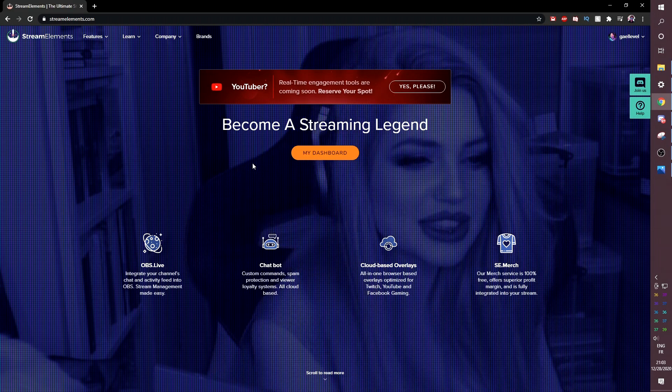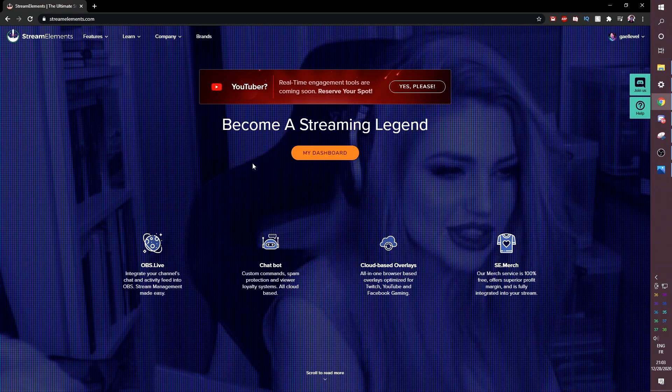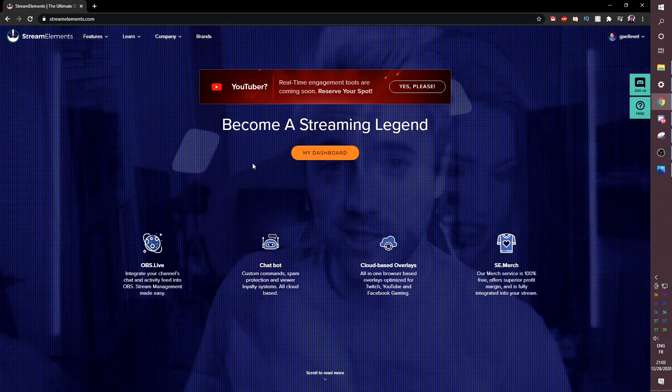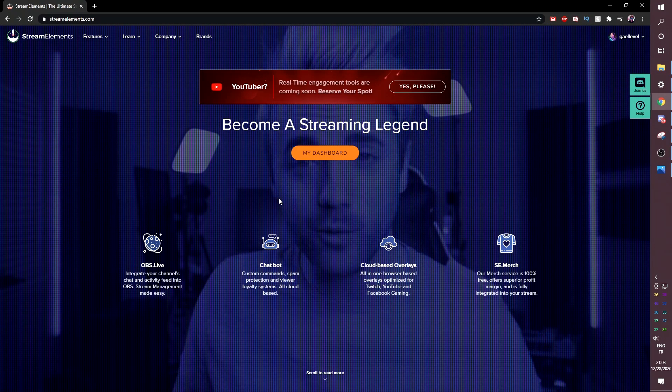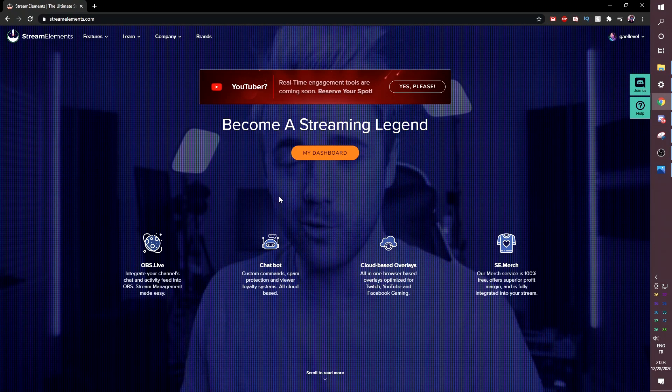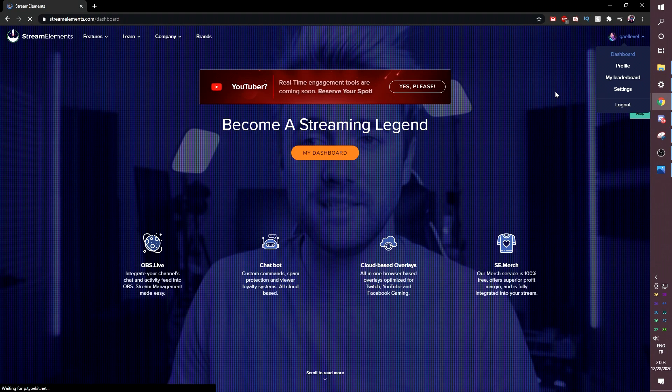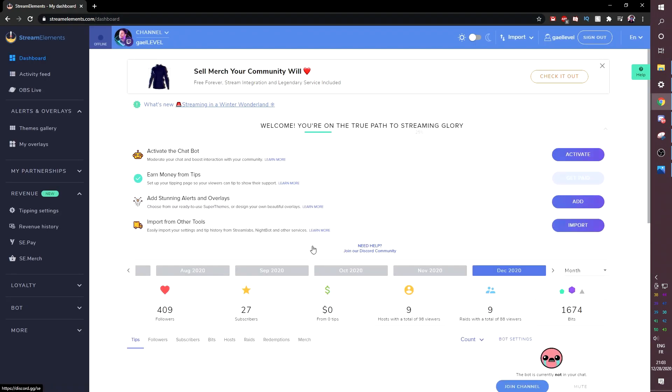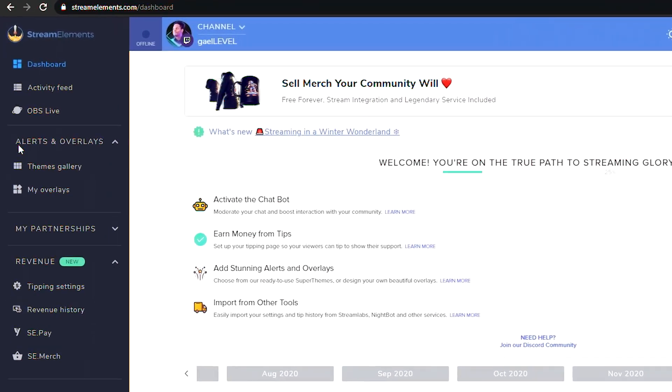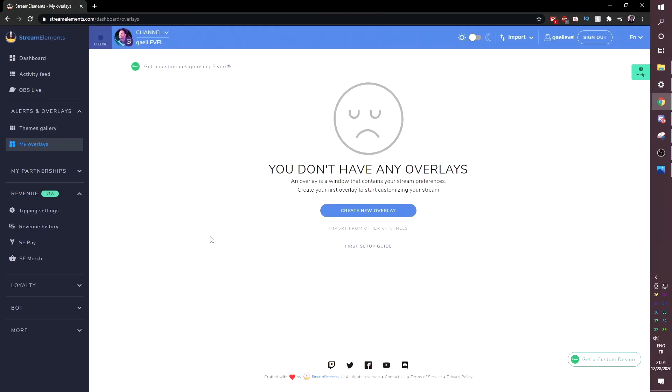So basically, you can log in with your Twitch account. If you're doing your overlays for your Twitch and your YouTube and everything else, whatever you're doing it for, that's what you log in with. And once you're logged in, it's going to bring you to your dashboard. We don't care about what's on the dashboard right now. We're going to go ahead and under alerts and overlays to the left here, we will find my overlays.